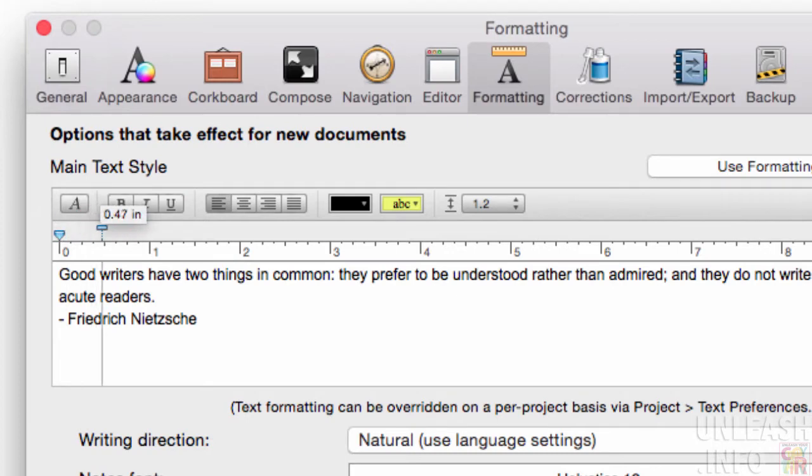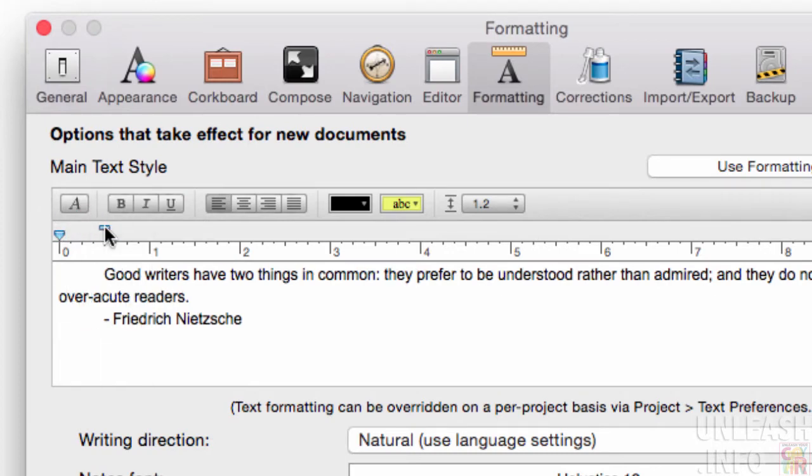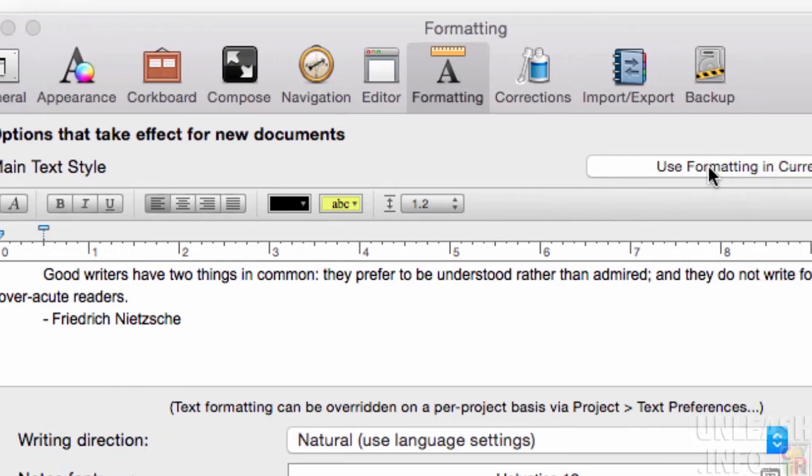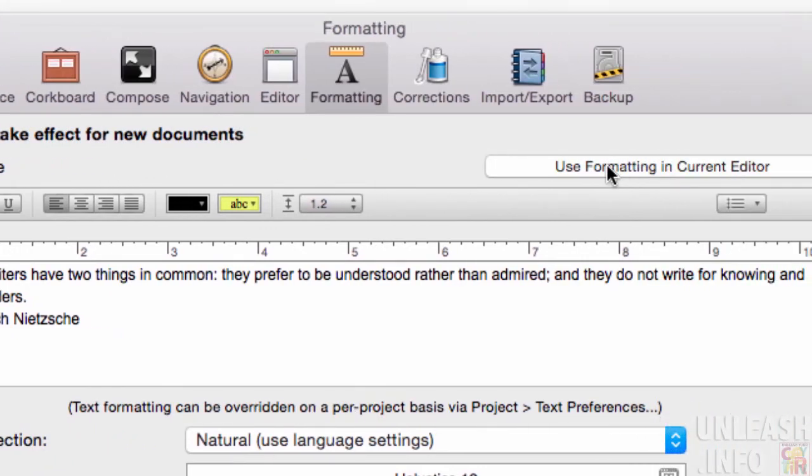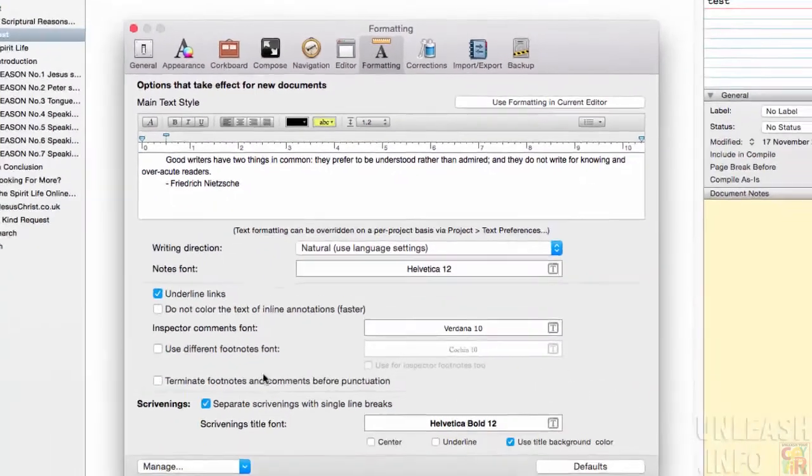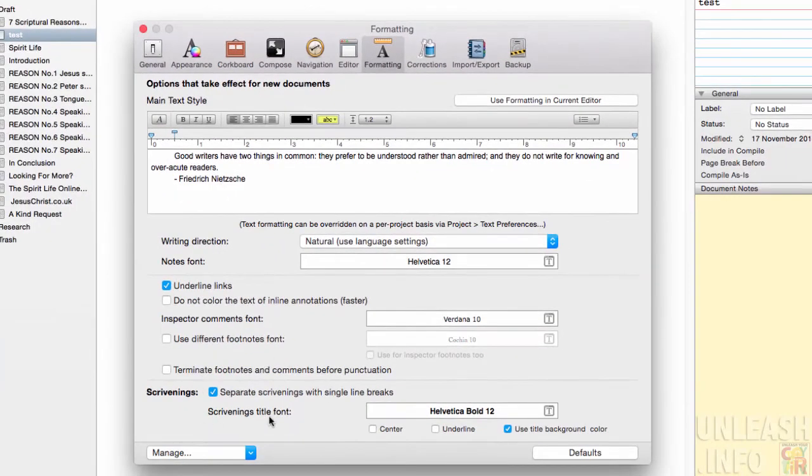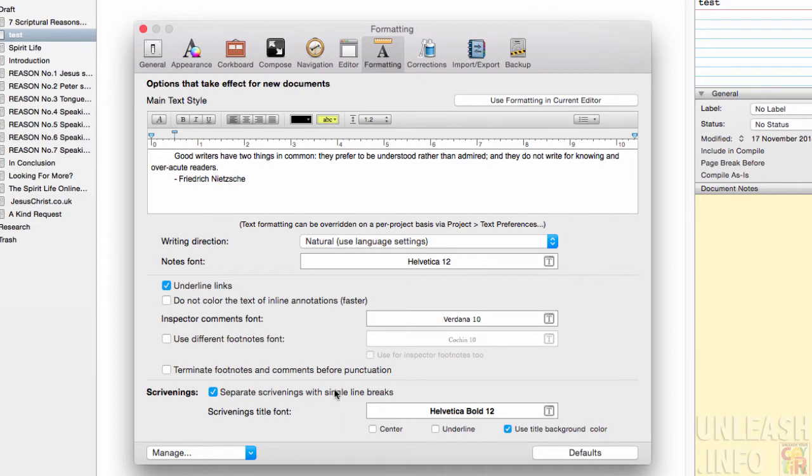So if you wanted to indent your first line, you would just drag that top one across like that and then use formatting in current editor. Just click that to save it. I've also clicked down here separate Scrivenings with single line breaks.